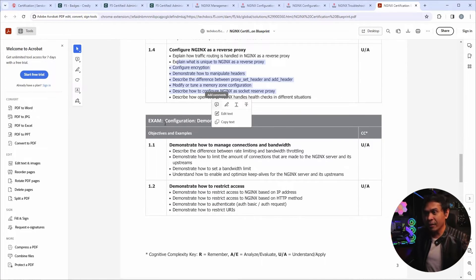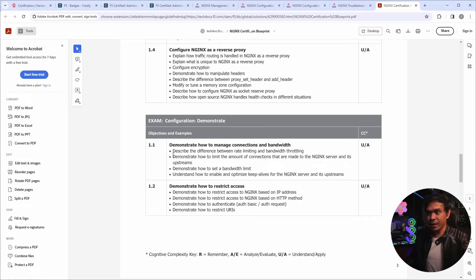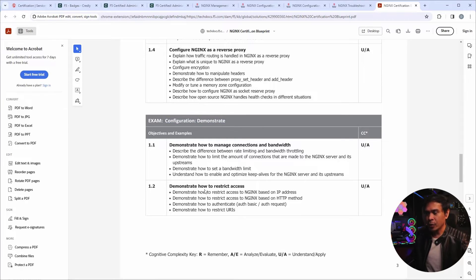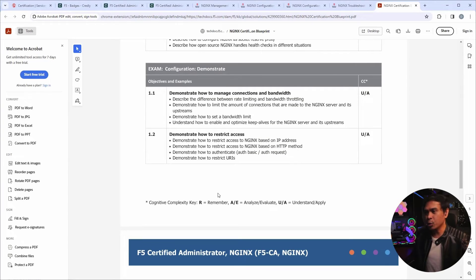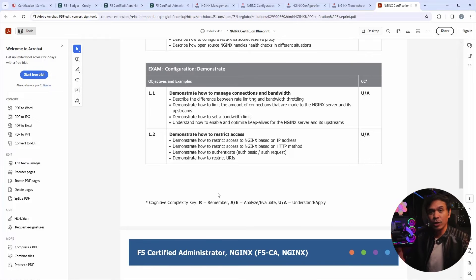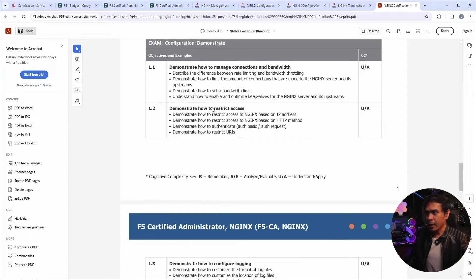A little more advanced is the third exam. It's the configuration demonstration. Which I assume the questions are more related to the configuration.